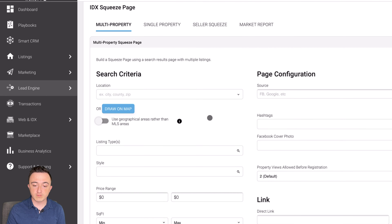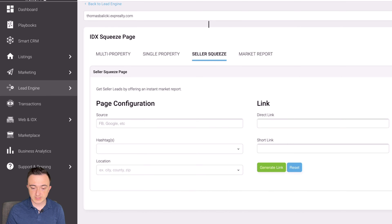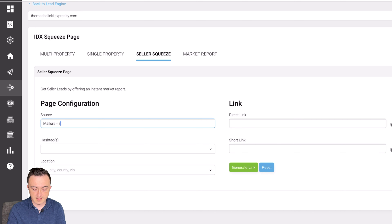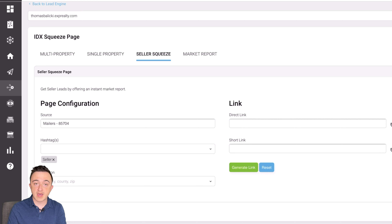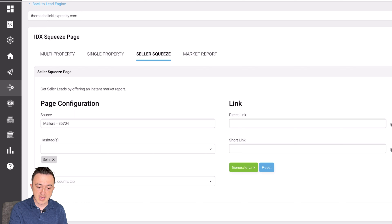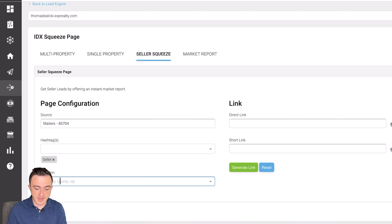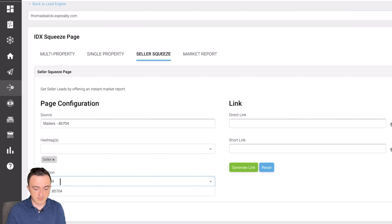We did a whole video on the seller squeeze page, but we're just going to touch on this really quickly. Let's say the source is mailers in the 85704 zip code hashtag. I want it to follow up with them after they submit the property inquiry with a text message and an email, so that hashtag initiates that automation afterwards. We did do a video on automation, so please check that out as well — it's my favorite feature in KVCore. And then for location, obviously we're going to be doing the 85704 zip code. We'll let that populate, click Zip, and then Generate Link.